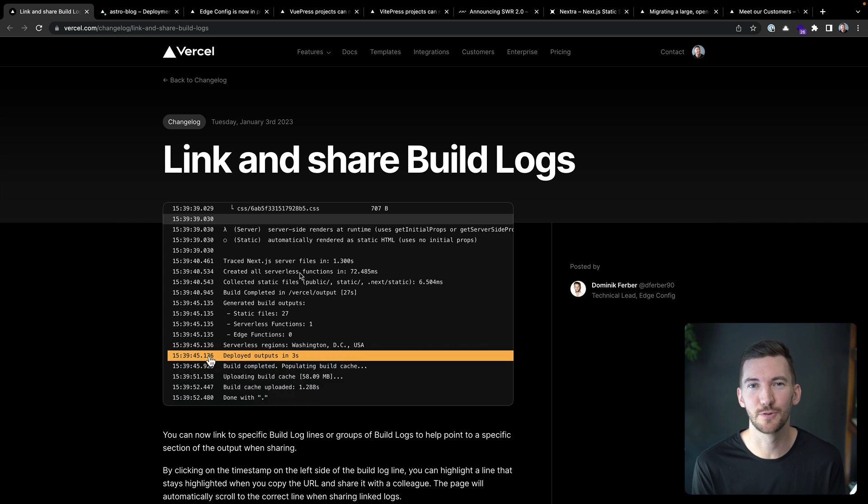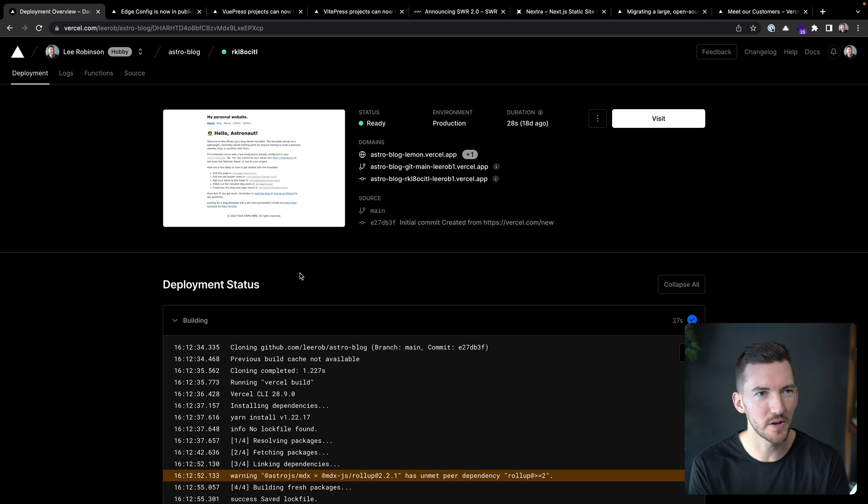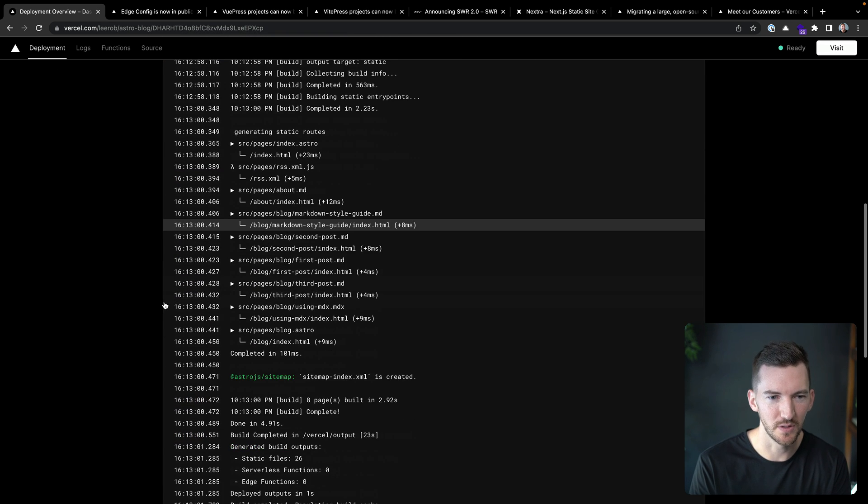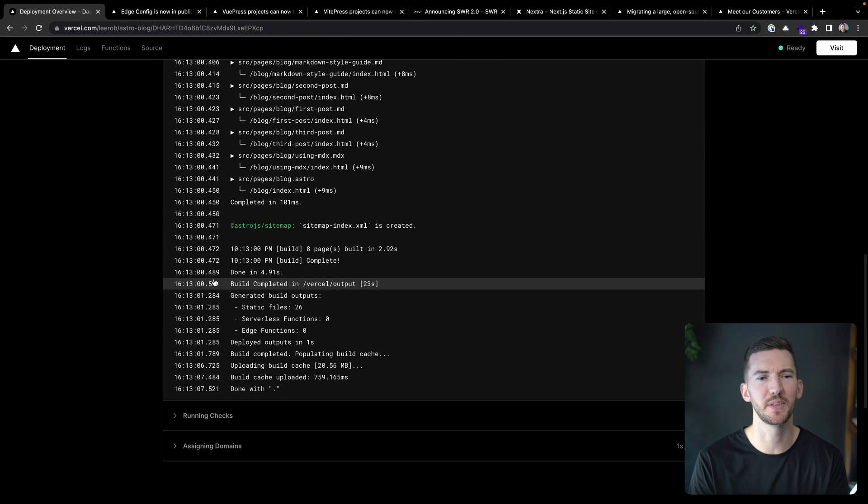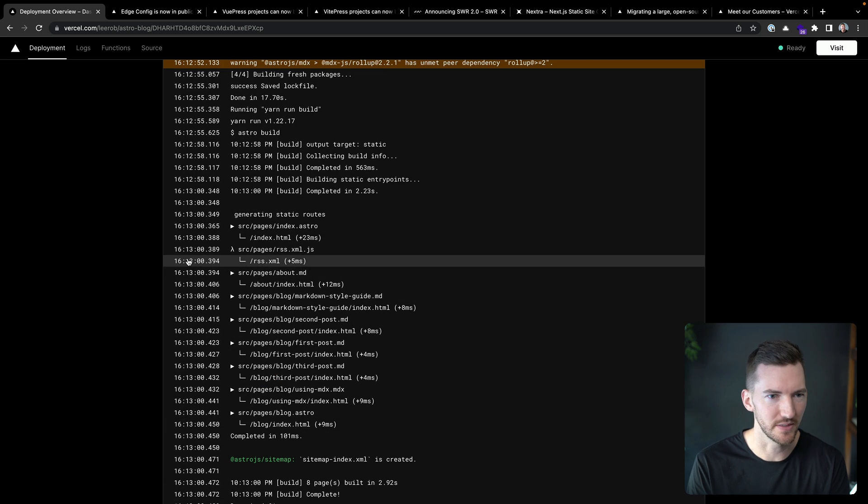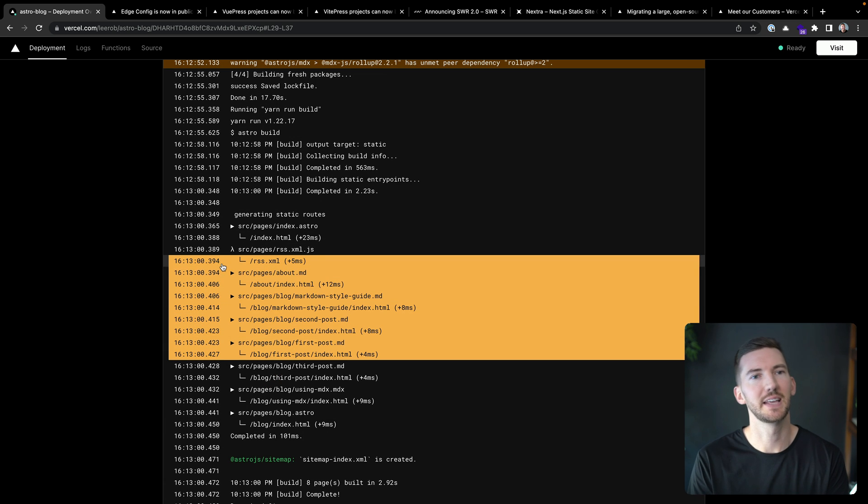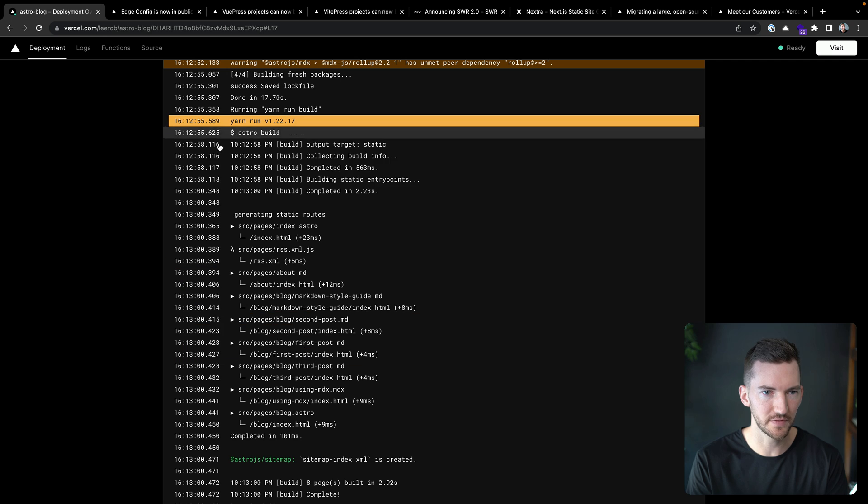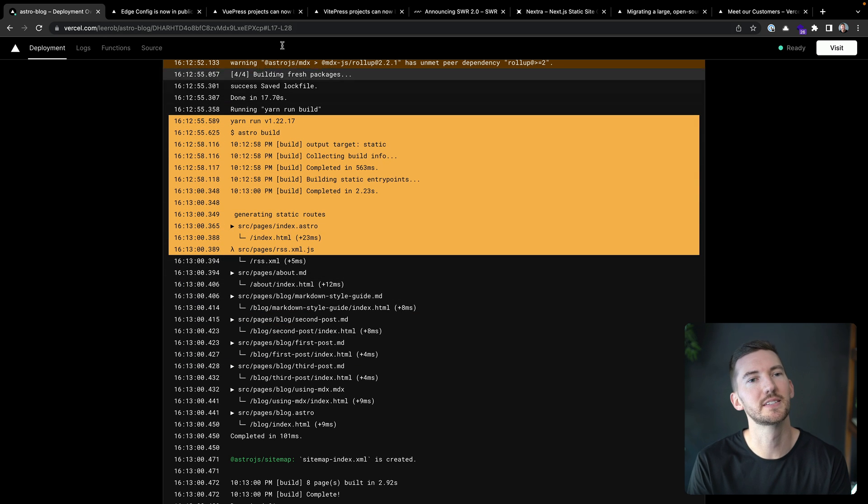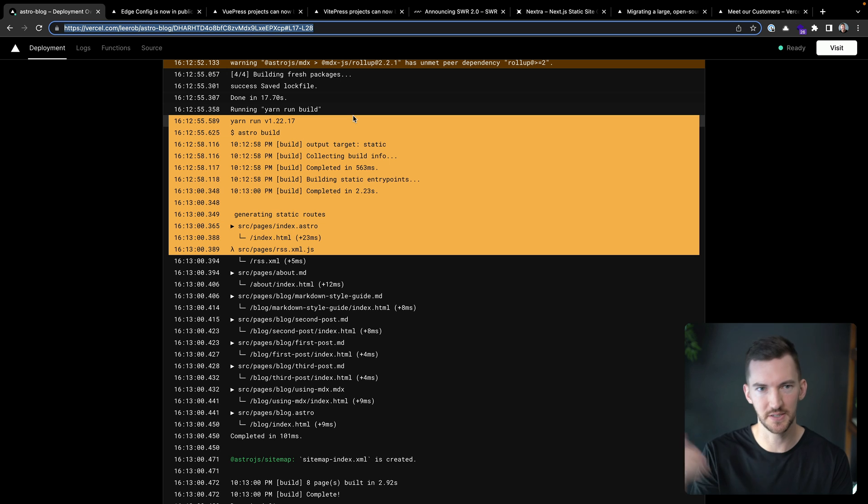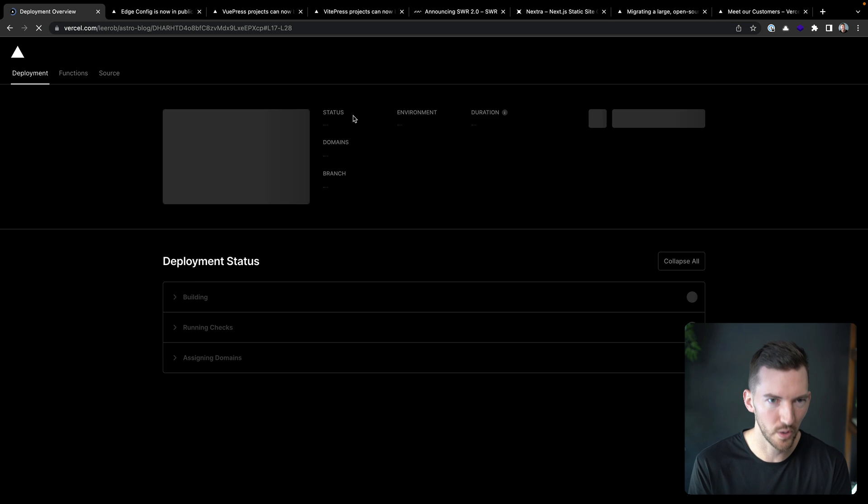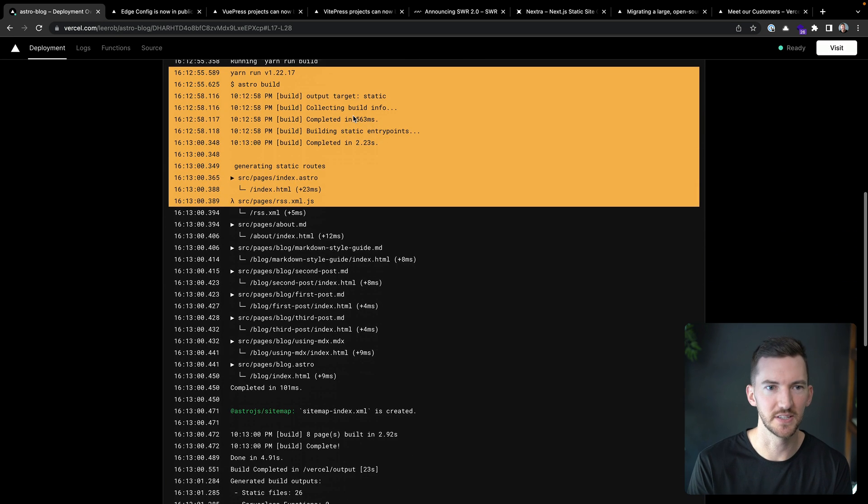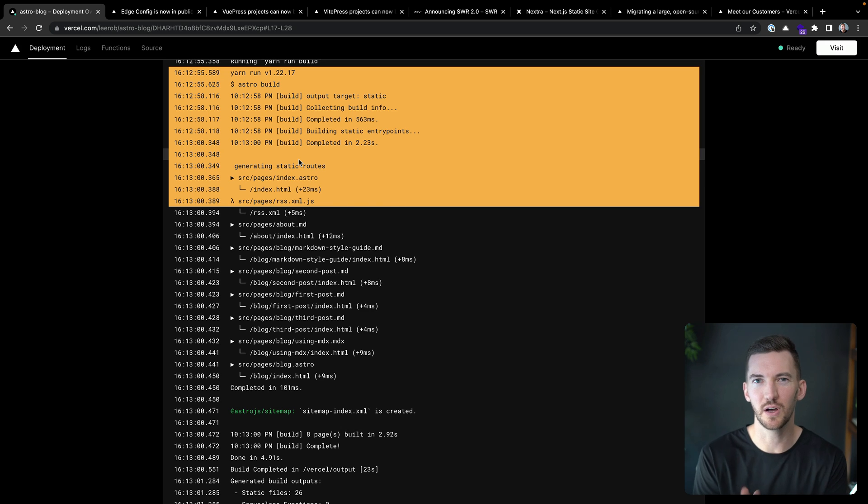Another small but impactful quality of life improvement is being able to link and share build logs. So if I'm on a deployment and I'm looking at the build logs and maybe there's something in particular I want to send here, like this to here, I can now click and I can optionally use shift click if I want to do multiple lines and it updates this URL. So I can take this and if I were to send this to a coworker and they land on this page, it's going to actually scroll down to this specific build log.